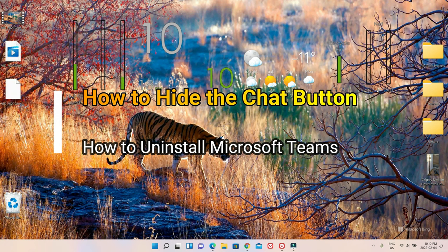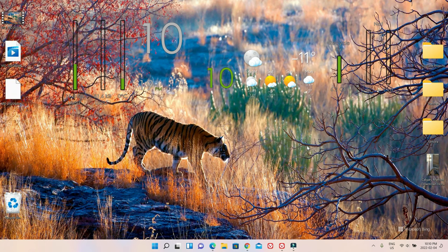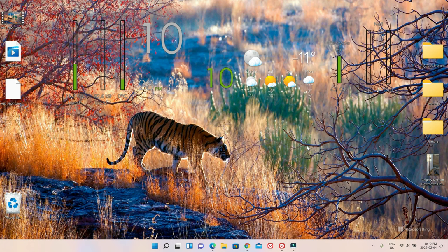Hello everyone, this is Ameddan of Ameddan.com. Today I'll have another episode of Windows 11 tips and tricks video and I'll talk about how to hide the chat button from Windows 11 taskbar. If this is your first time or you could visit, thank you for your support.